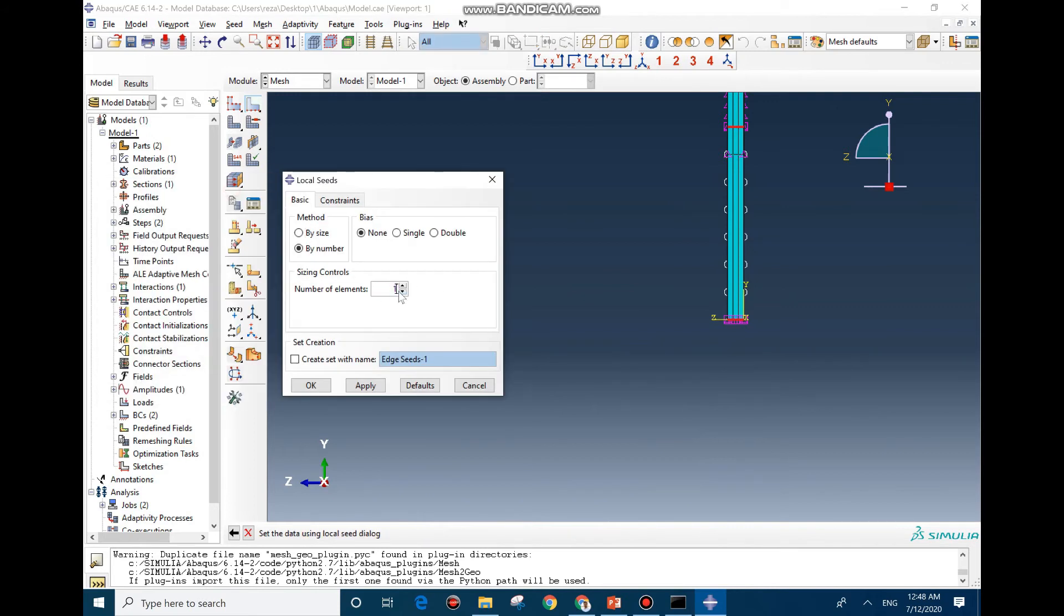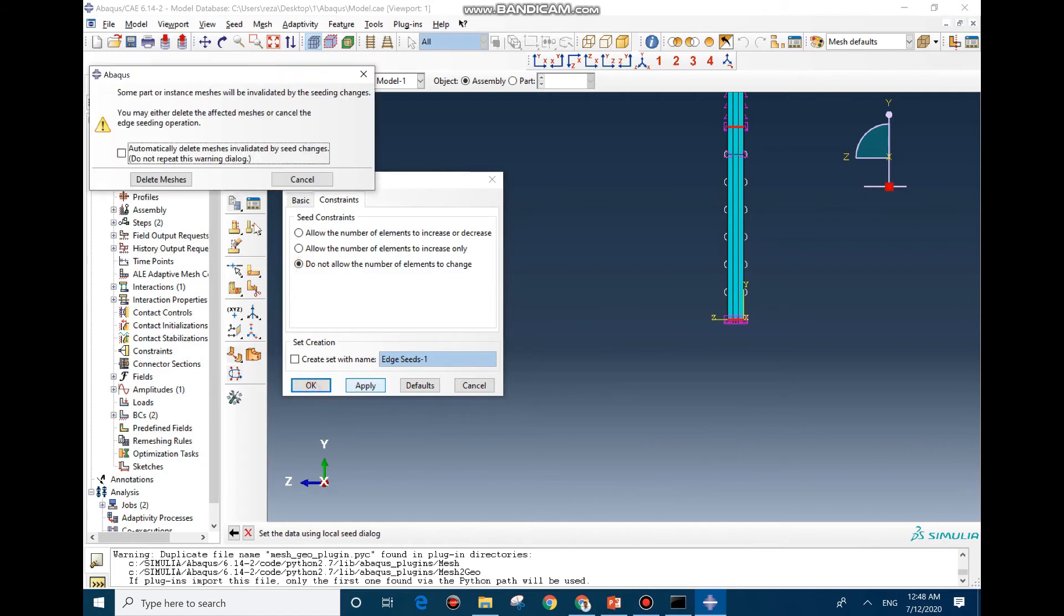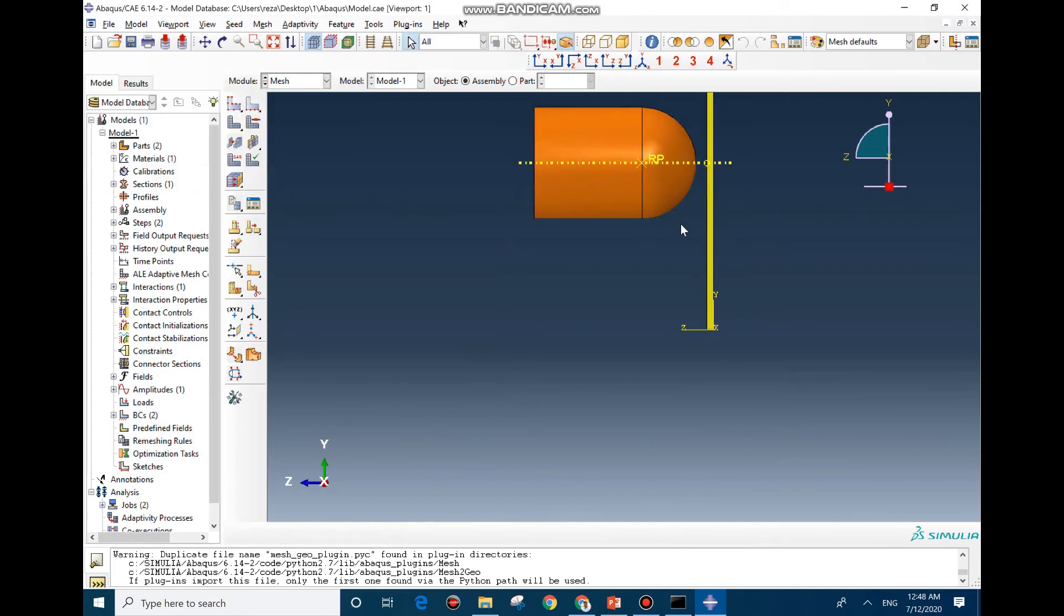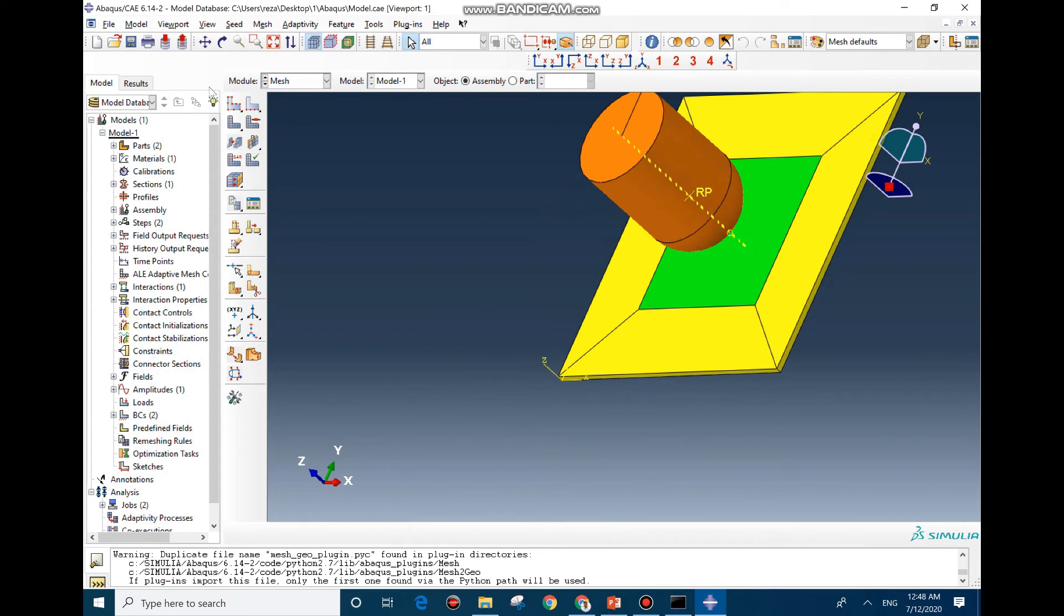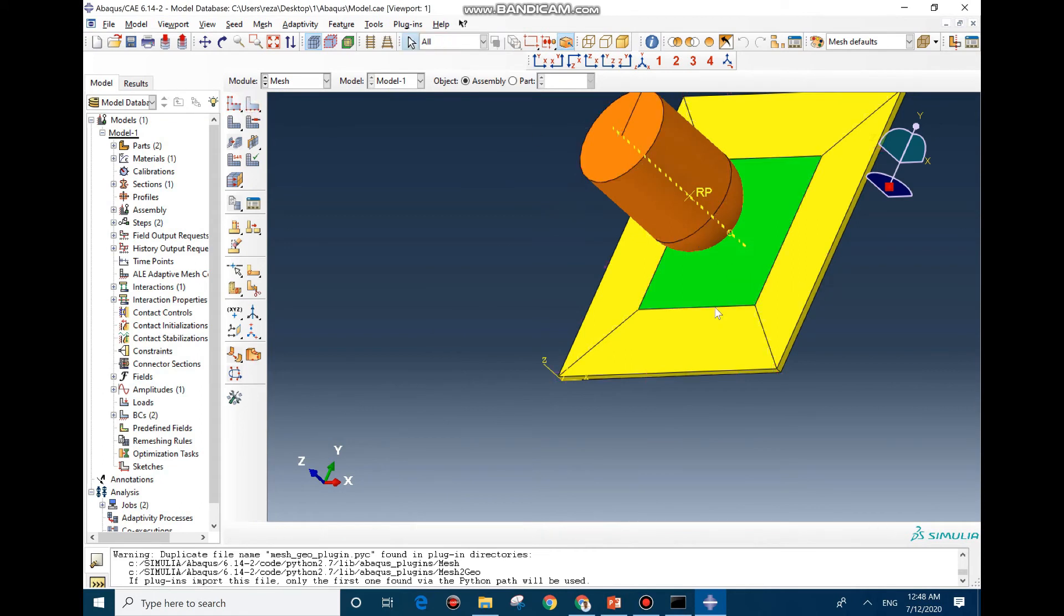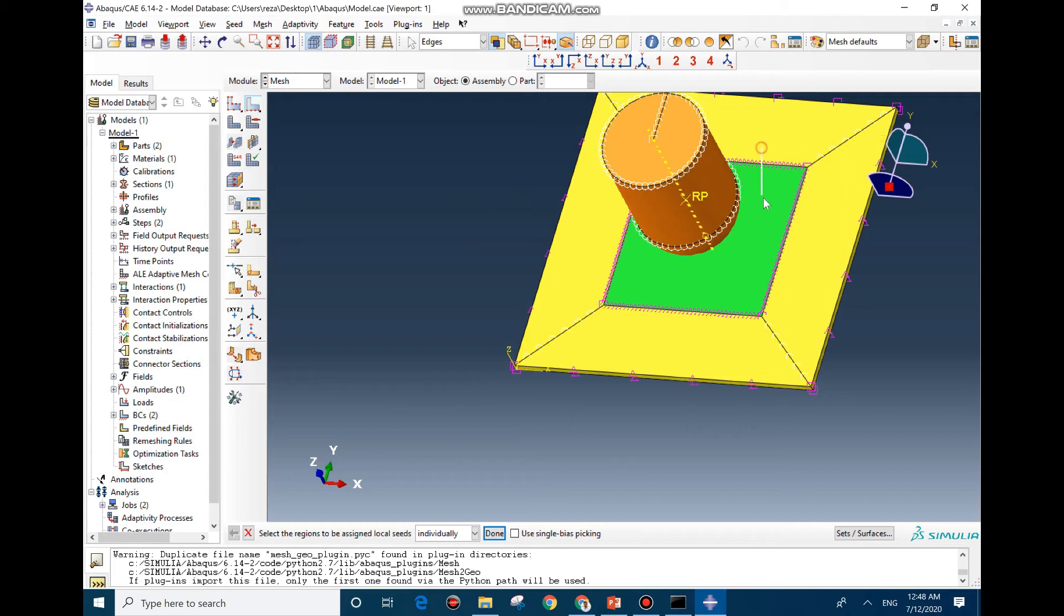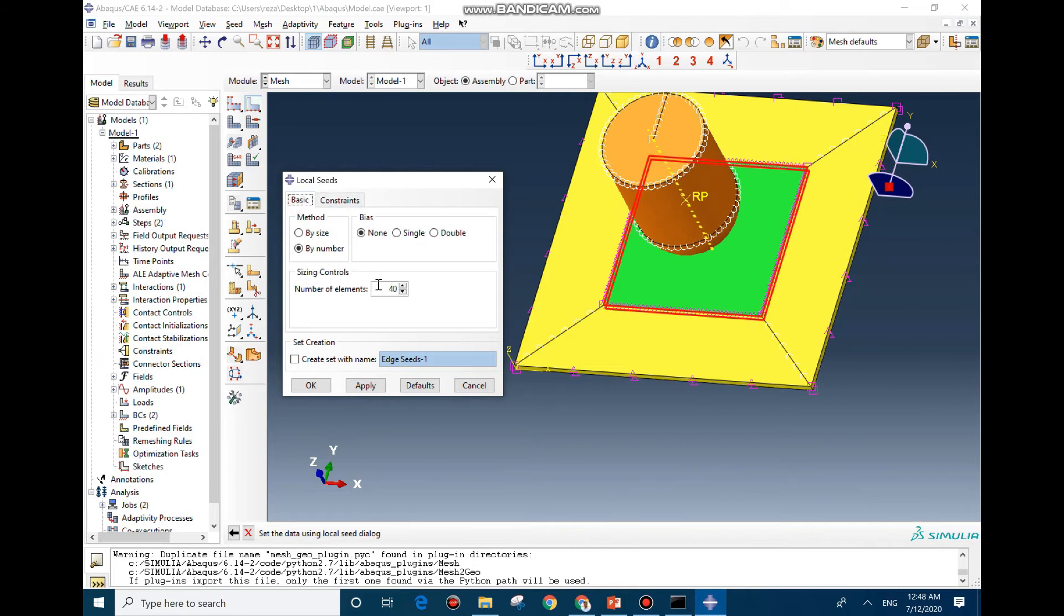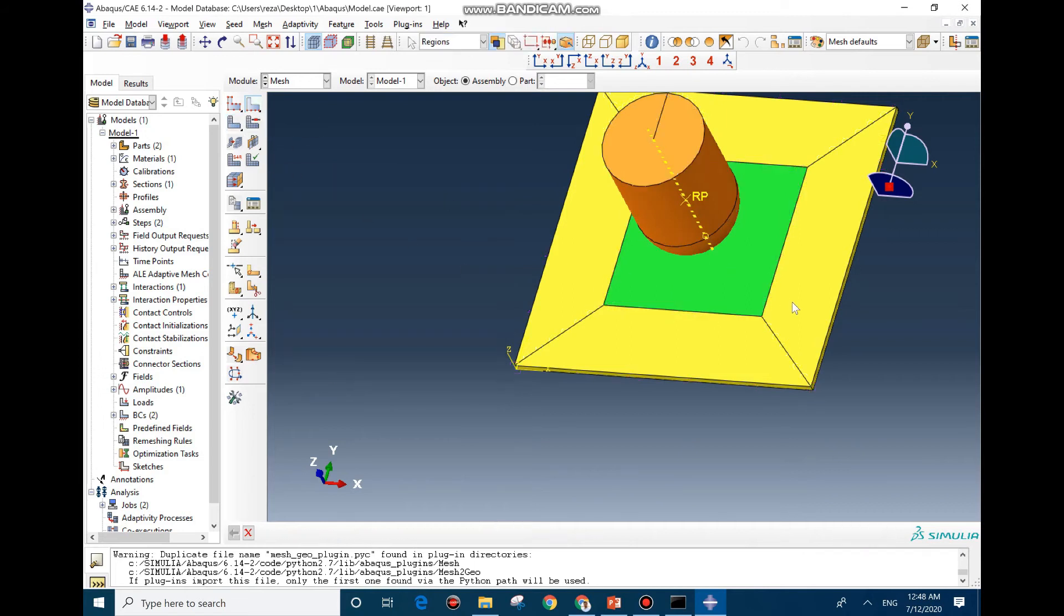And also we need to decrease the number of elements for here, this page, this one and this. Don't allow. We decrease it to 20 and now we can mesh it.